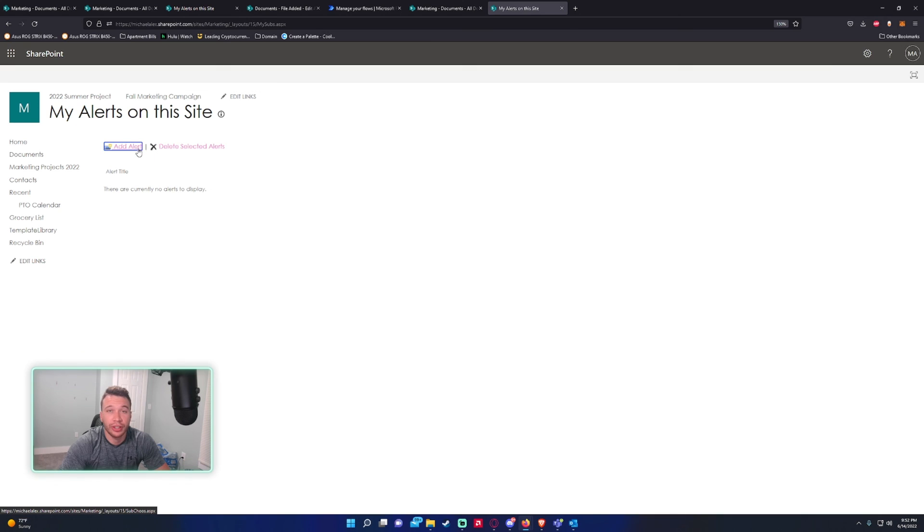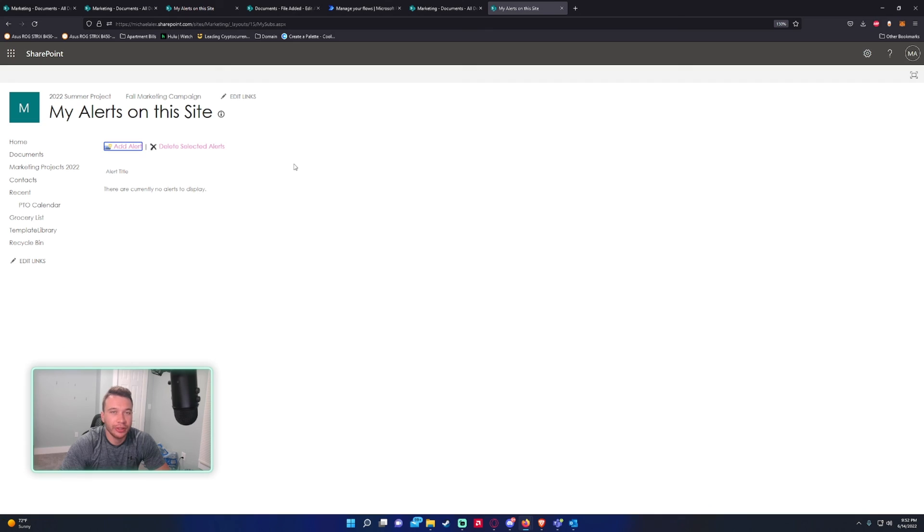That's how you set up an alert for every time a new item is changed in a document library. If you like the video, feel free to like, subscribe, comment. If you have any video ideas, feel free to let me know. That'll be it.